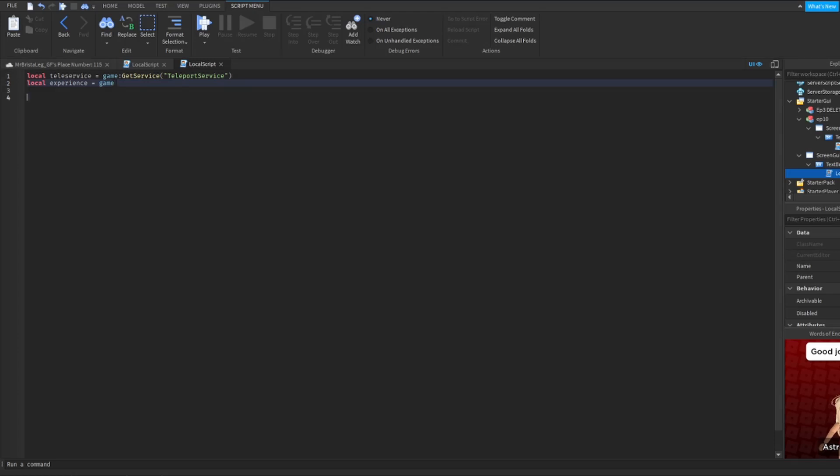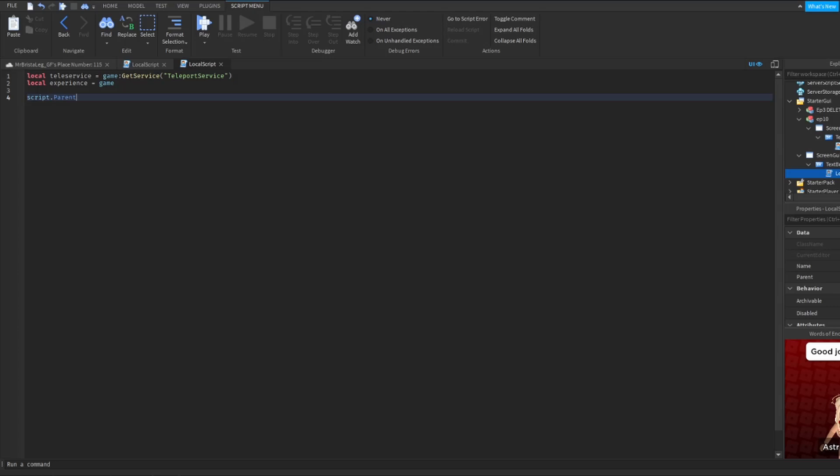So now I'm going to do that as game. What you're going to do is make a function for whatever you have. If you're doing a GUI just like me, what you're going to do is script dot parent, mouse one click, colon connect, function.